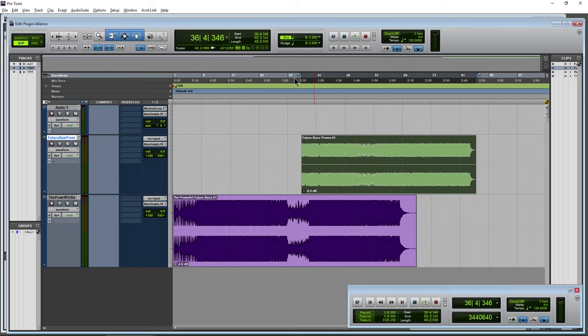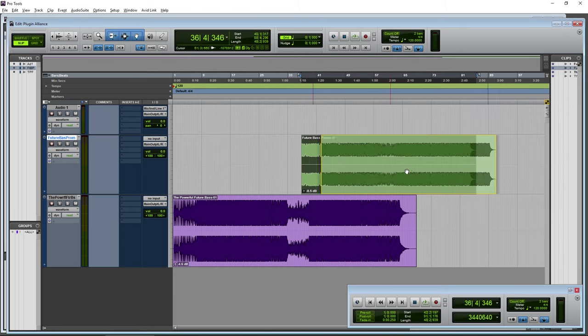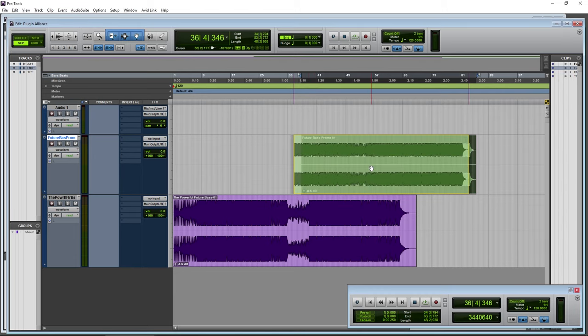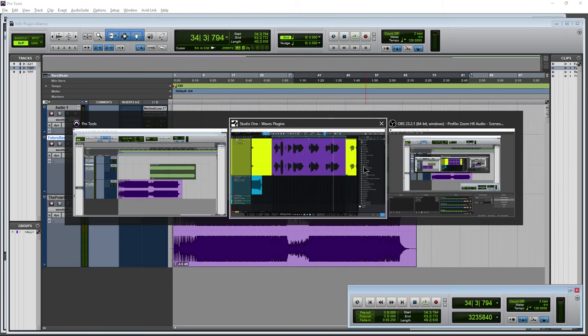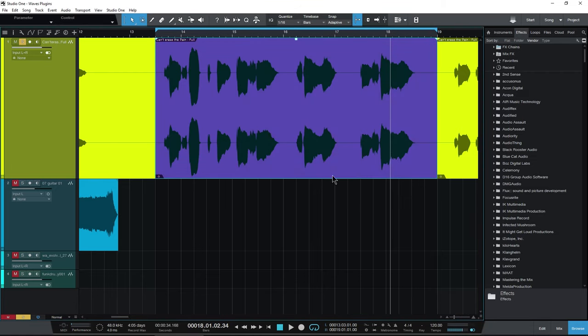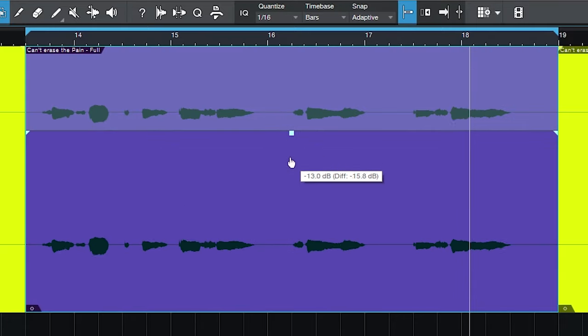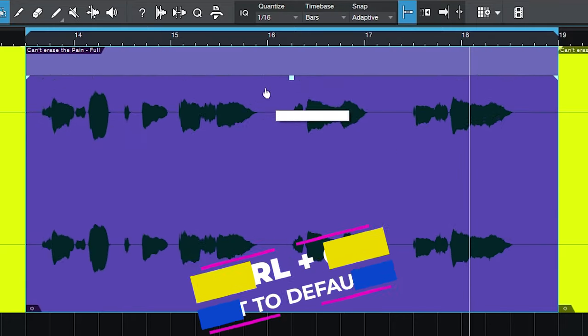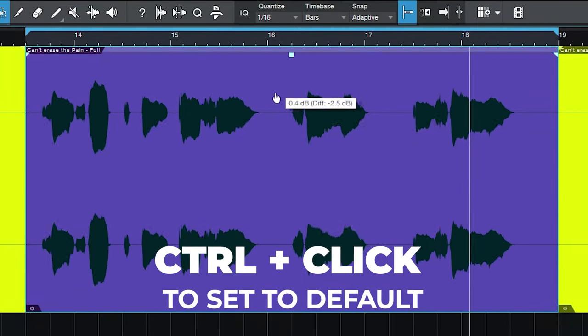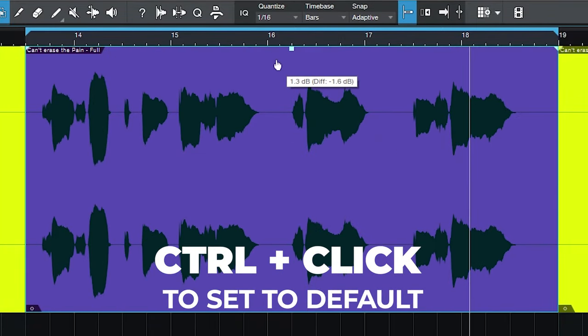I come from the Pro Tools world where we call these clips. So I usually still say clip because clip makes more sense to me. Whereas whenever I think of event, I think of like an Olympic event and not an audio file. But nonetheless, right up here, grab that and adjust your clip gain like that.